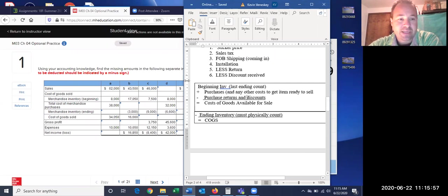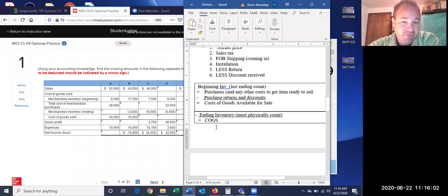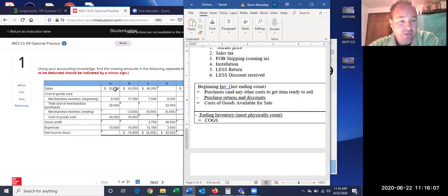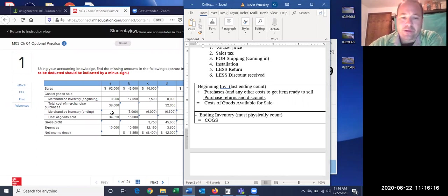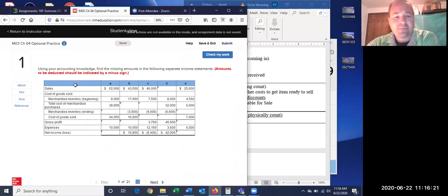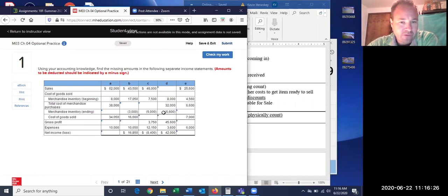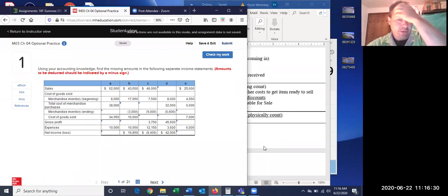Remember, the main thing we're going to be figuring out for a lot of these is somewhere in the cost of goods sold category. Here they give us the sales, they tell us what the cost of goods sold is, but they want us to determine what the ending inventory would have been. And notice it says if any amounts are to be subtracted, put them in as a negative — so our answer will be a reduction.